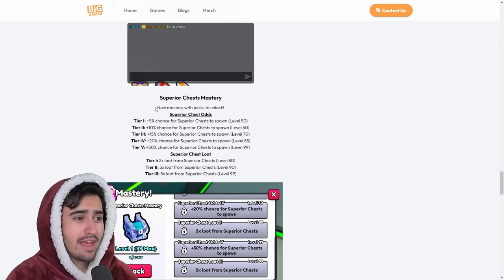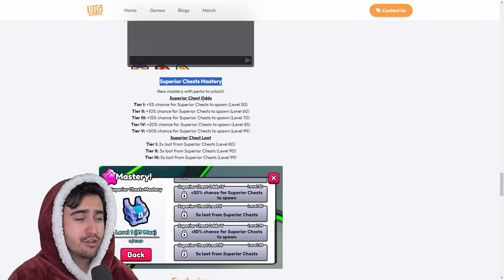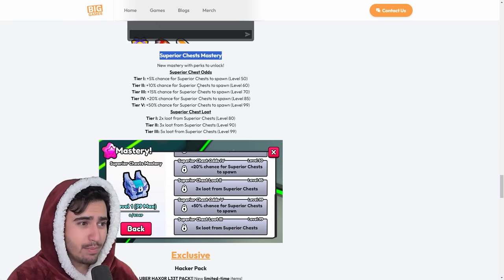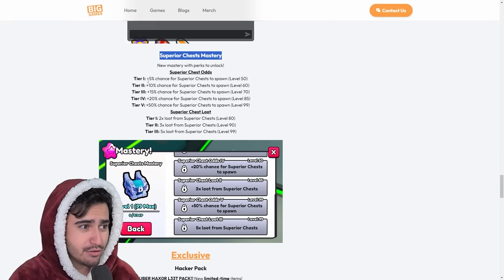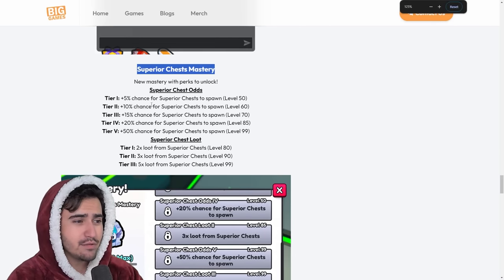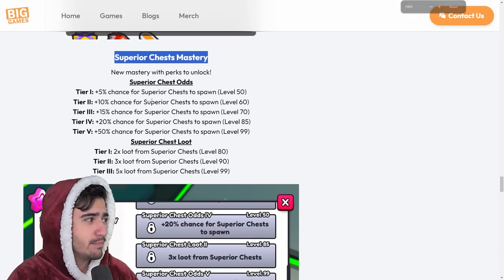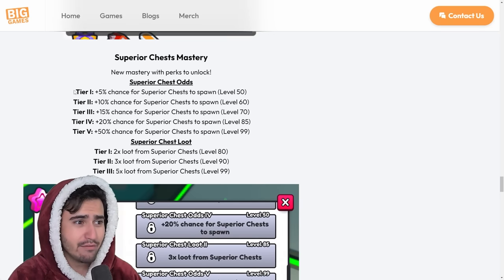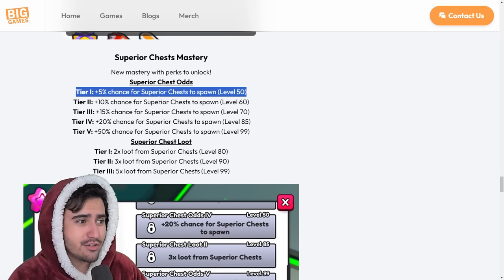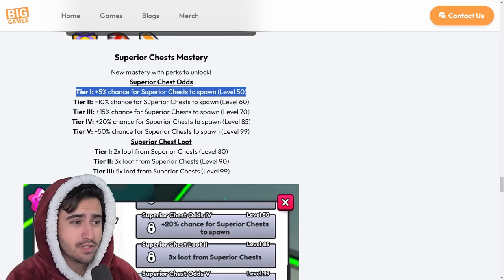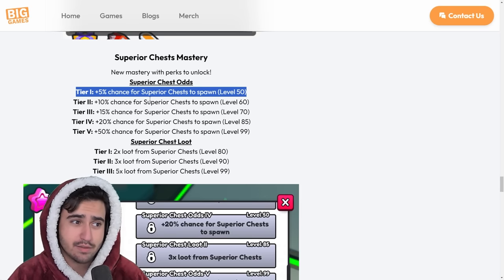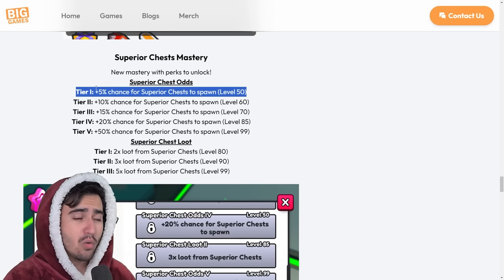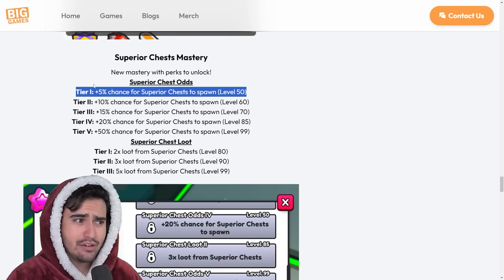So next up, we have another big one. We have the Superior Chest Mastery. Now, what the Superior Chest Mastery does is basically gives you some additional chances for the Superior Chest to spawn. Starting at level 50 of Superior Chest Mastery, you get a 5% chance for Superior Chests to spawn. So I assume these chances are only for naturally spawning Superior Chests. I don't know if this plus 5% chance increases the amount that they spawn from the enchant itself.